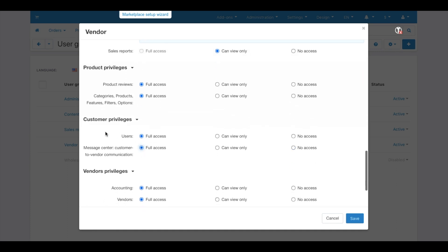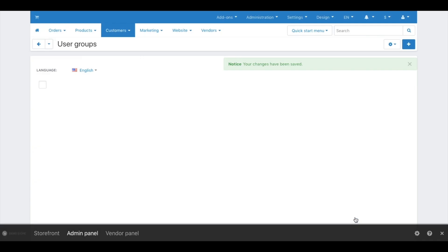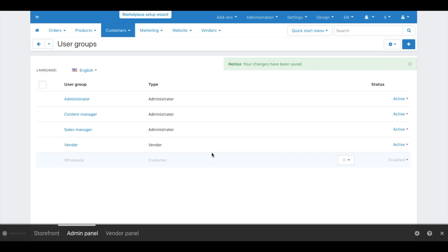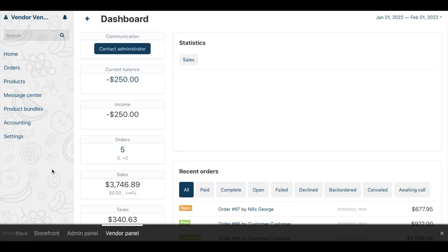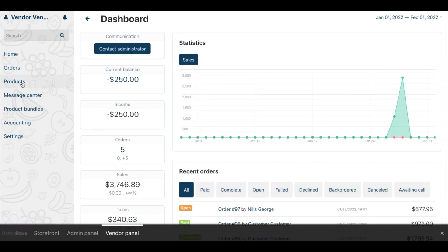This way, you can get more income from vendor plans because the communication feature is extremely important for sellers. Only those sellers that use more expensive plans will see the message center in their side menus.